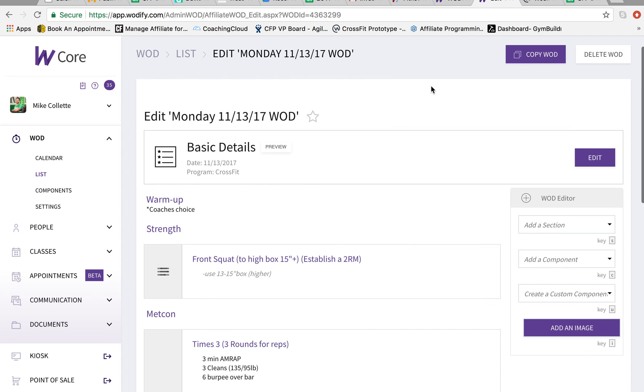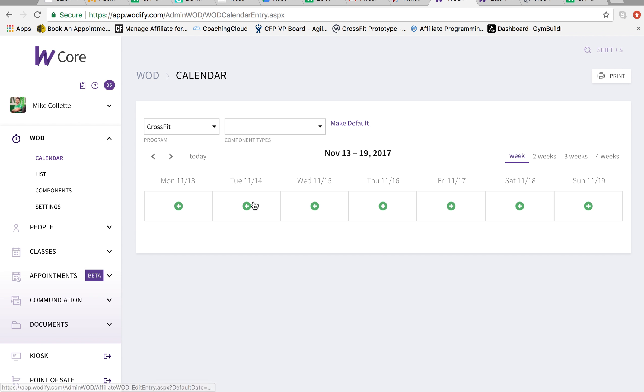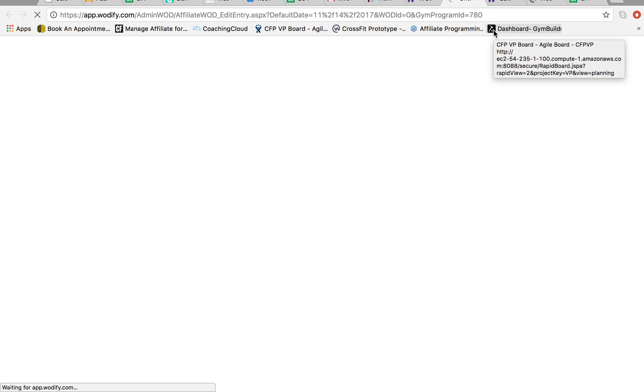And then all we got to do, if we're putting in the next workout, go back here. Click add. And you do the same thing for the next day. Thank you.